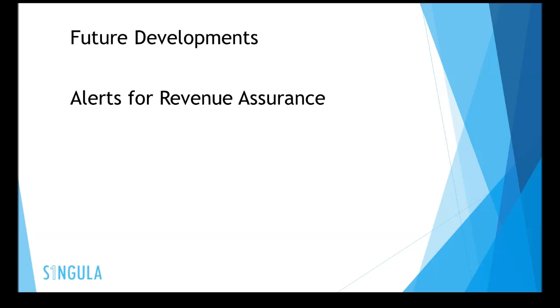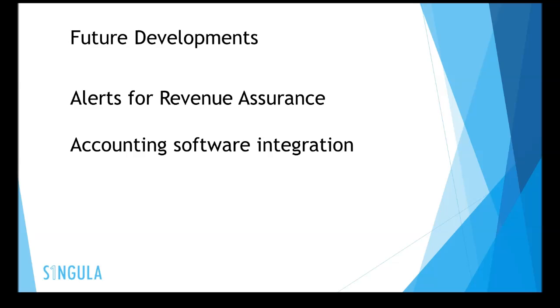Future developments for Lync Analytics include alerts for revenue assurance, accounting software integration and call recorder integration.